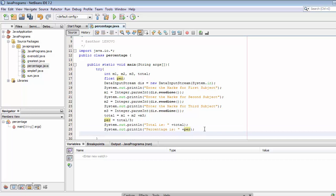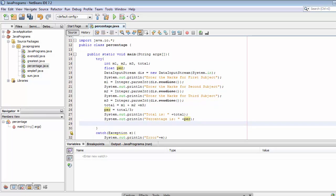Apart from calculating total and percentage, we also have to display grades — different grades like distinction, first class, second class, pass class, and fail — based on the marks the student obtained. For that we have to use an if condition.